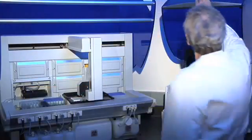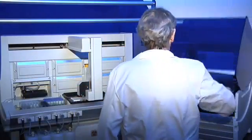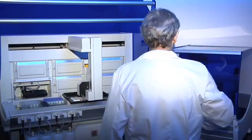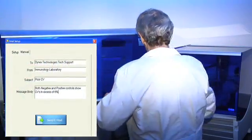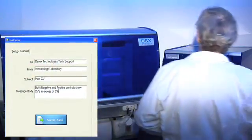And both systems are built with quality you can count on, backed by Dynex's experienced team of engineers, service technicians, and applications experts.